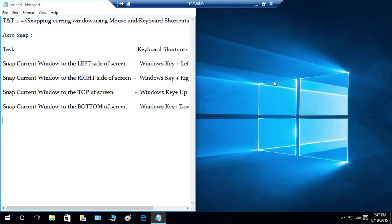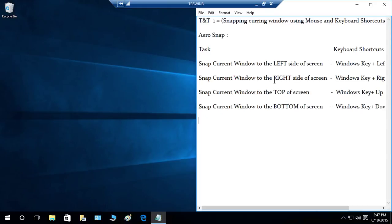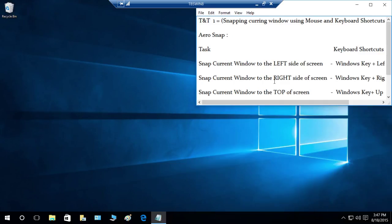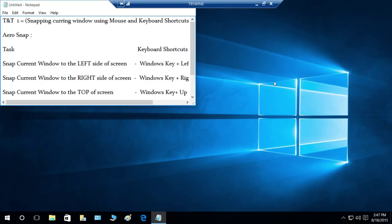Now I'll press the right arrow key — keep in mind that I still have the Windows key held down. After a couple of presses it snapped to the right side. Let's do the top — pressing Windows key and up arrow snaps the window to the top of the screen.